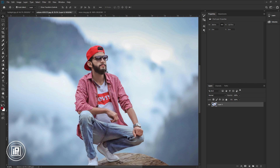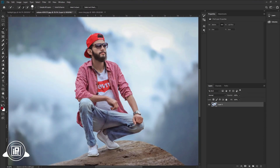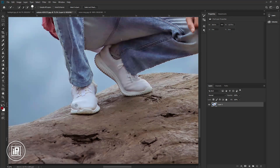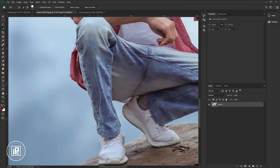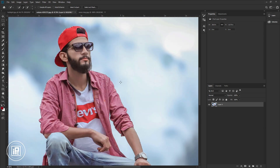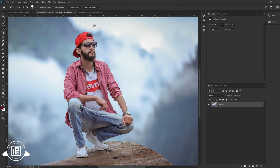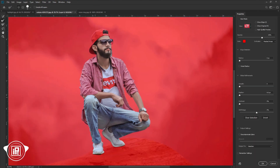First, we need to select the model and remove the background. Go to the toolbar and take the Quick Selection tool. Now take your time and select the model properly. Once we select the model, we need to refine the edges. Go to Select and Mask.